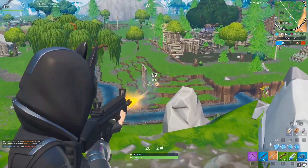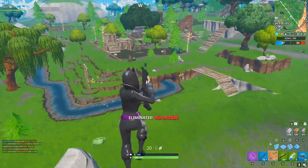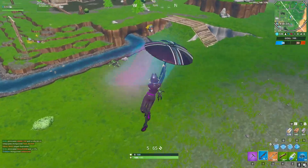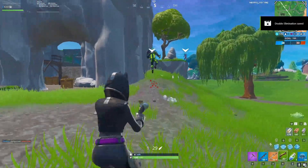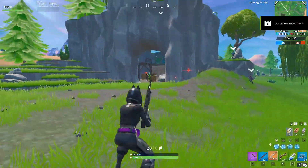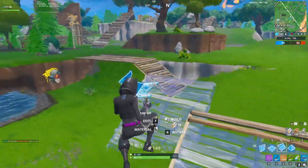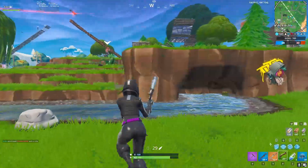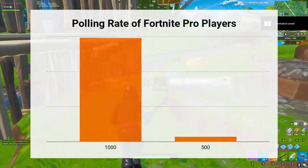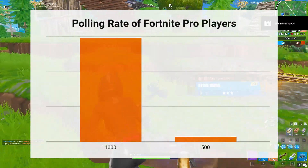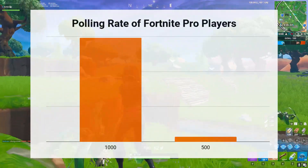So what polling rate should you use? Using data from prosettings.com, I was able to analyze the polling rate of more than 150 pro Fortnite players. I discovered that more than 95% of Fortnite pro players use a polling rate of 1000. Looking at the chart, Fortnite pro players choose between only two polling rates — 500 and 1000 — and nothing lower.